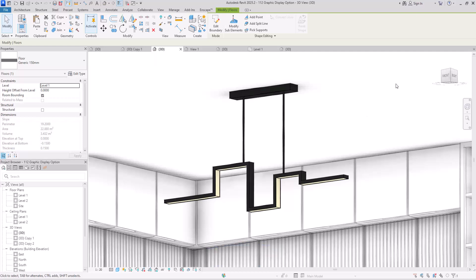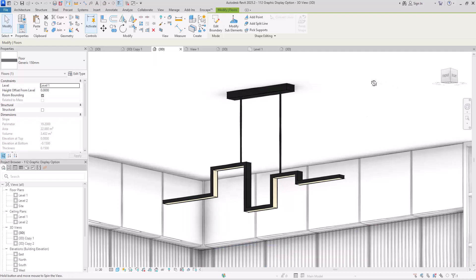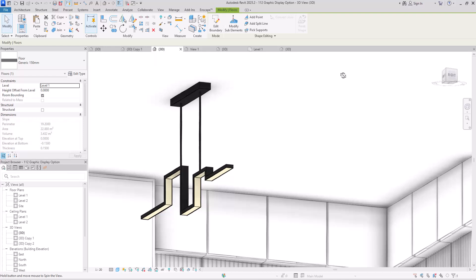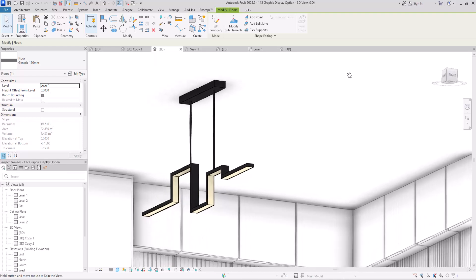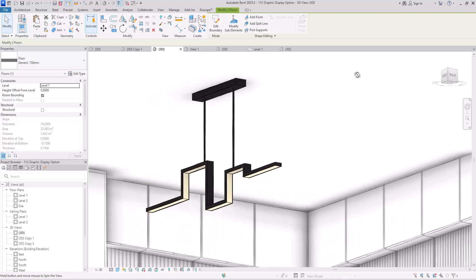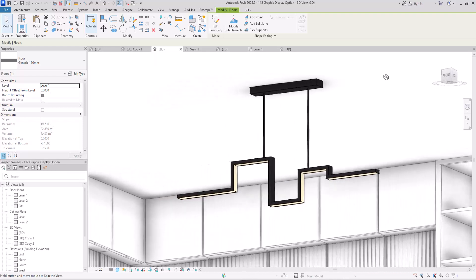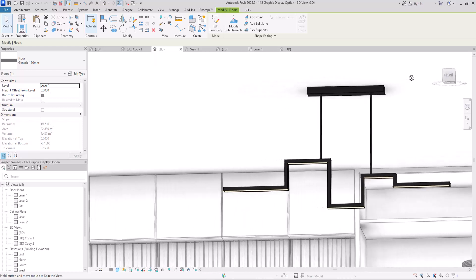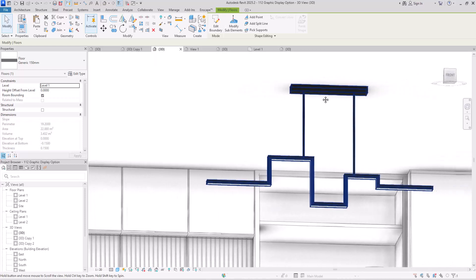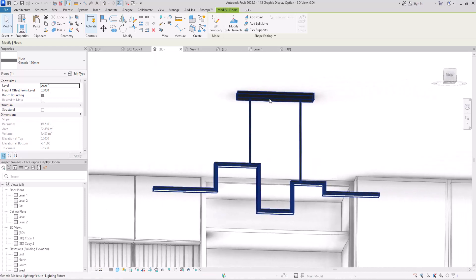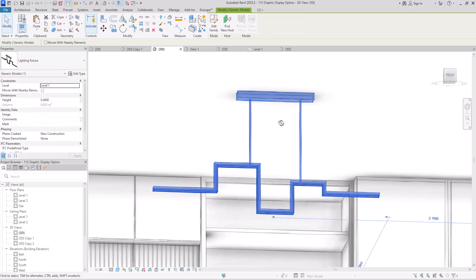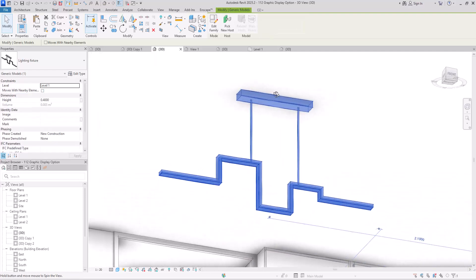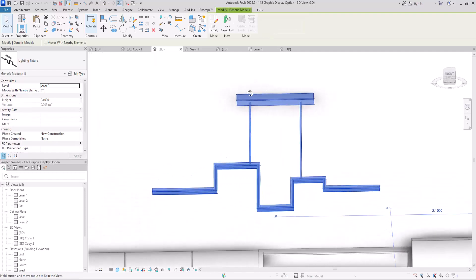If you believe this is a very simple family to model and there is nothing special about it, I challenge you to pause the video and test it yourself. Not only will this improve your problem-solving skills, which are essential for what we do, but you might discover an even better and more efficient method than mine.